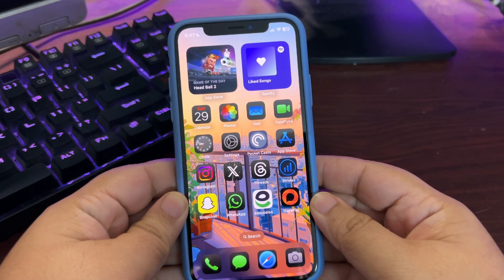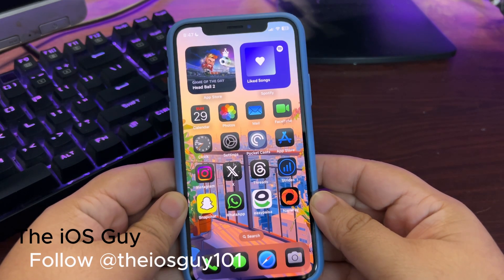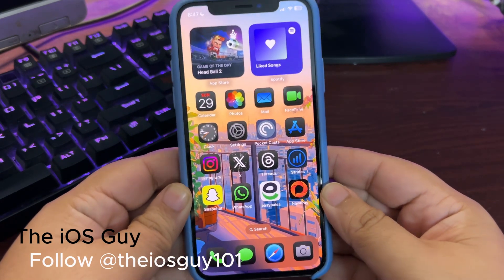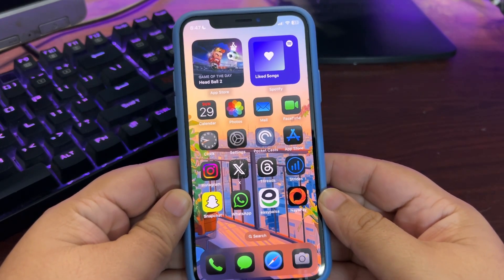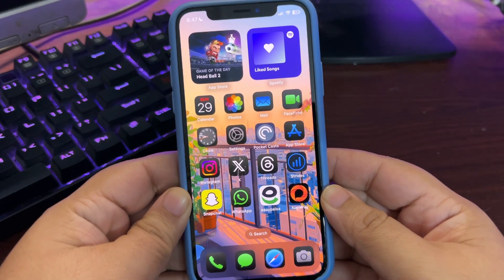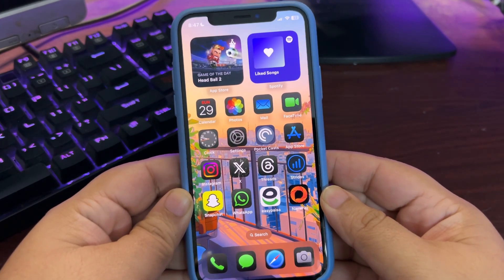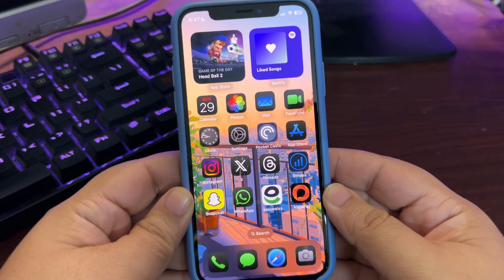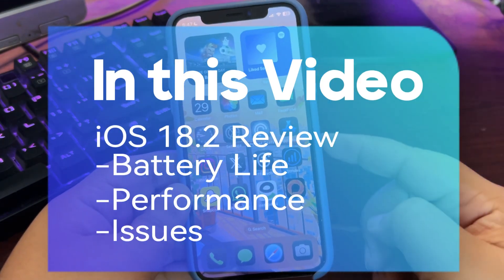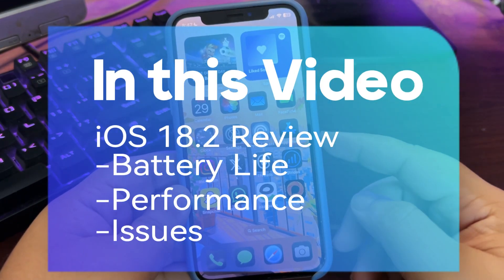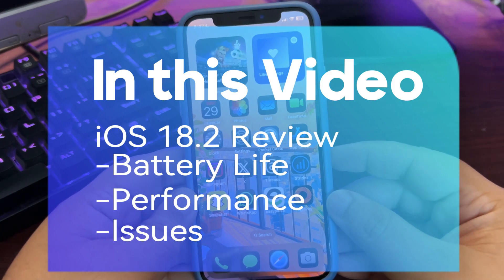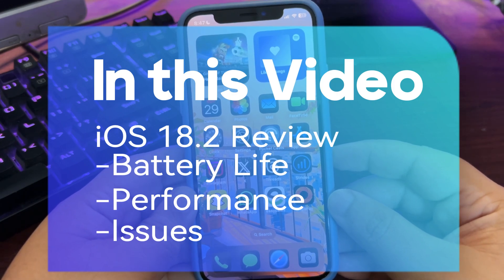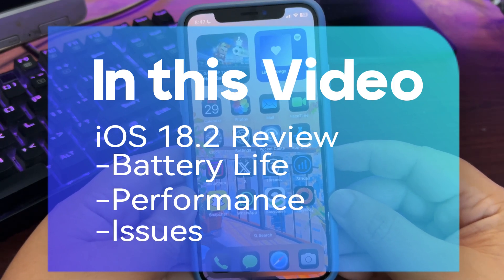Hey guys, welcome back to the channel. In today's video I'm going to talk about iOS 18.2 — it's going to be a kind of long-term review. As I've been using it for a while, I will talk about the battery life, performance, and some of the issues going on with this update.